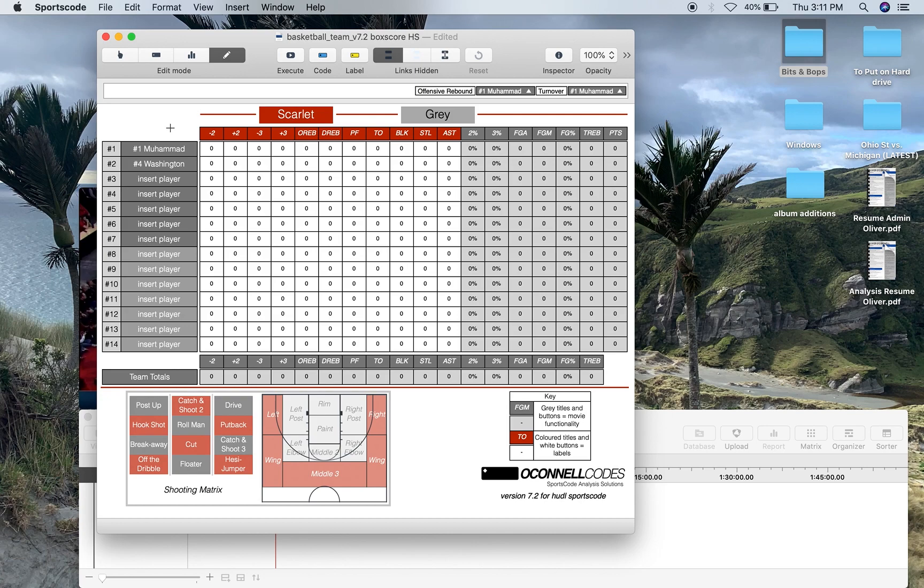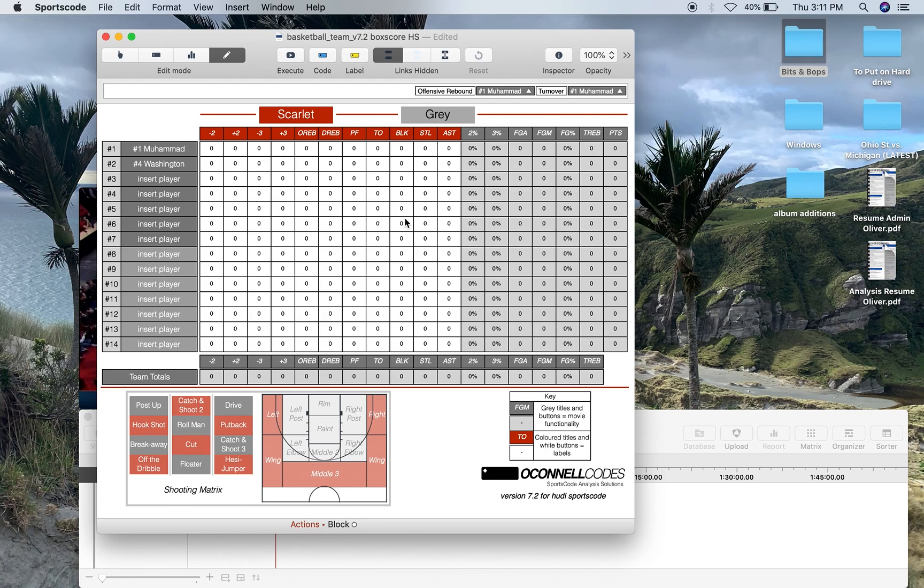And then from there basically you can start coding a game. Now I would use this window for two scenarios, one a practice scenario where you've got your squad split into two, for example Scarlet and Grey for Ohio State, and then from there you can code the whole team and get the entire team totals.